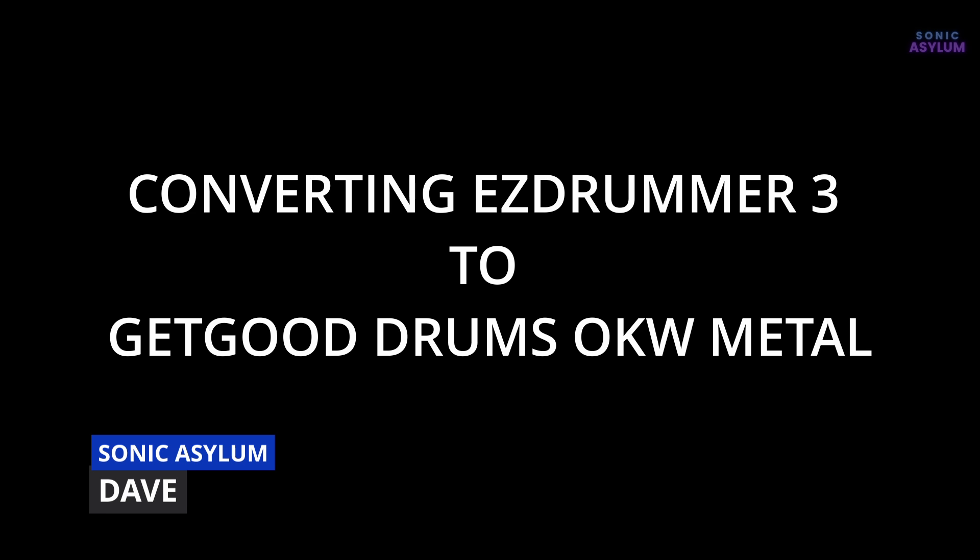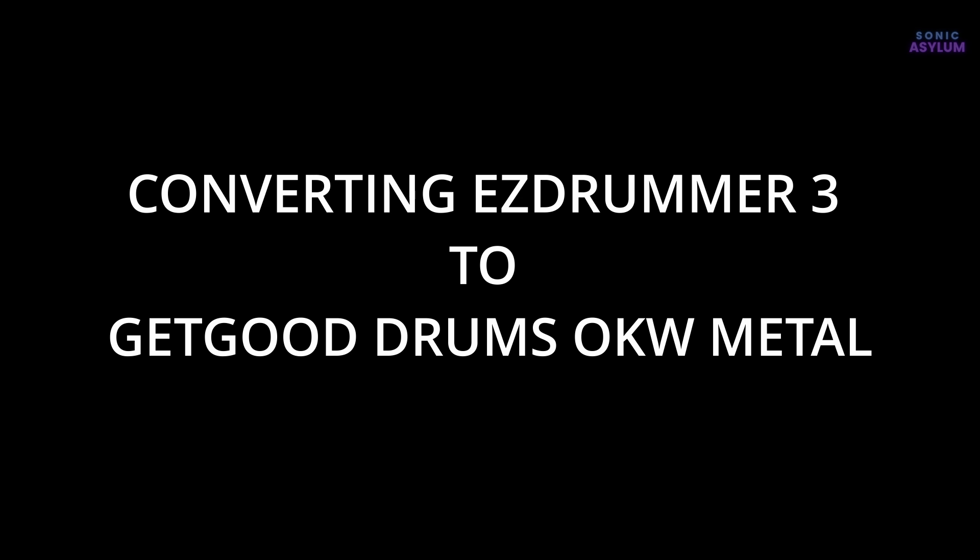If you like the songwriting features and MIDI grooves within Toontrack's EZDrummer 3, this video walks you through exactly what you need to do to convert the MIDI from EZDrummer 3 into another drum software. This video will concentrate specifically on converting EZDrummer 3 into GetGood Drums One Kit Wonder Metal.